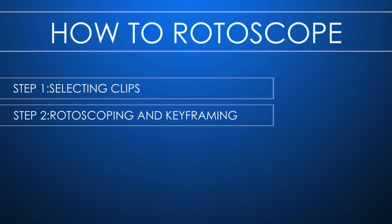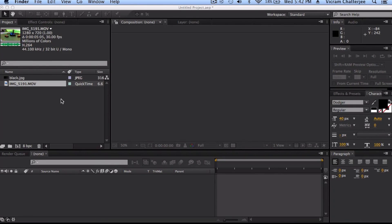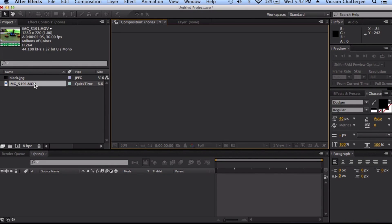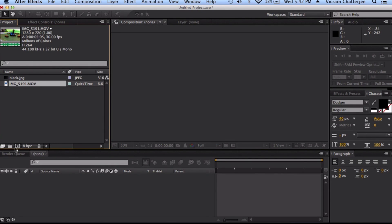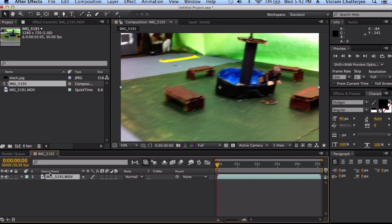We're going to be following two steps to rotoscope today: selecting the clips and rotoscoping and keyframing. So let's get to it. Okay, welcome guys. Basically we've got to start out by putting our footage into a new composition.